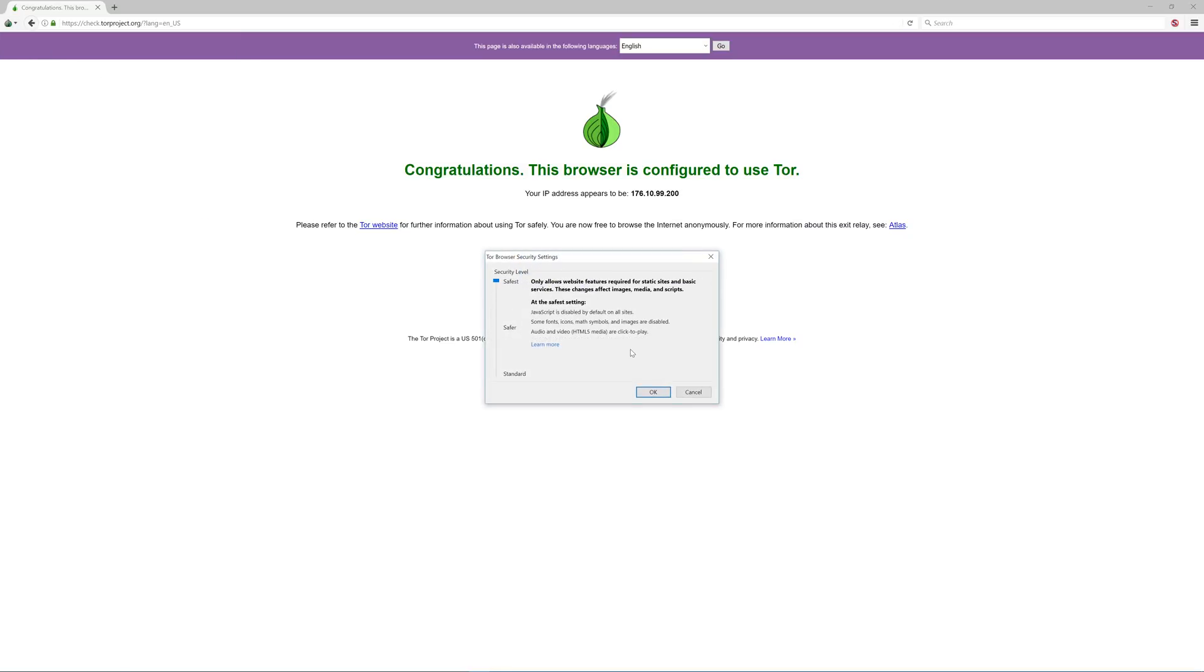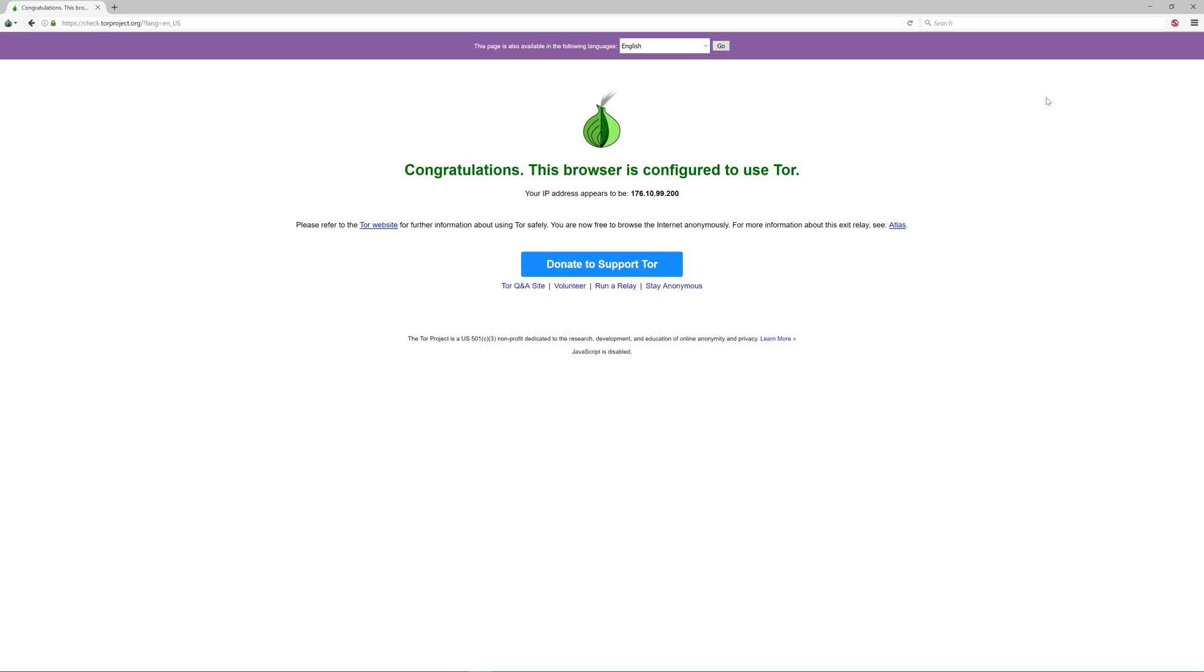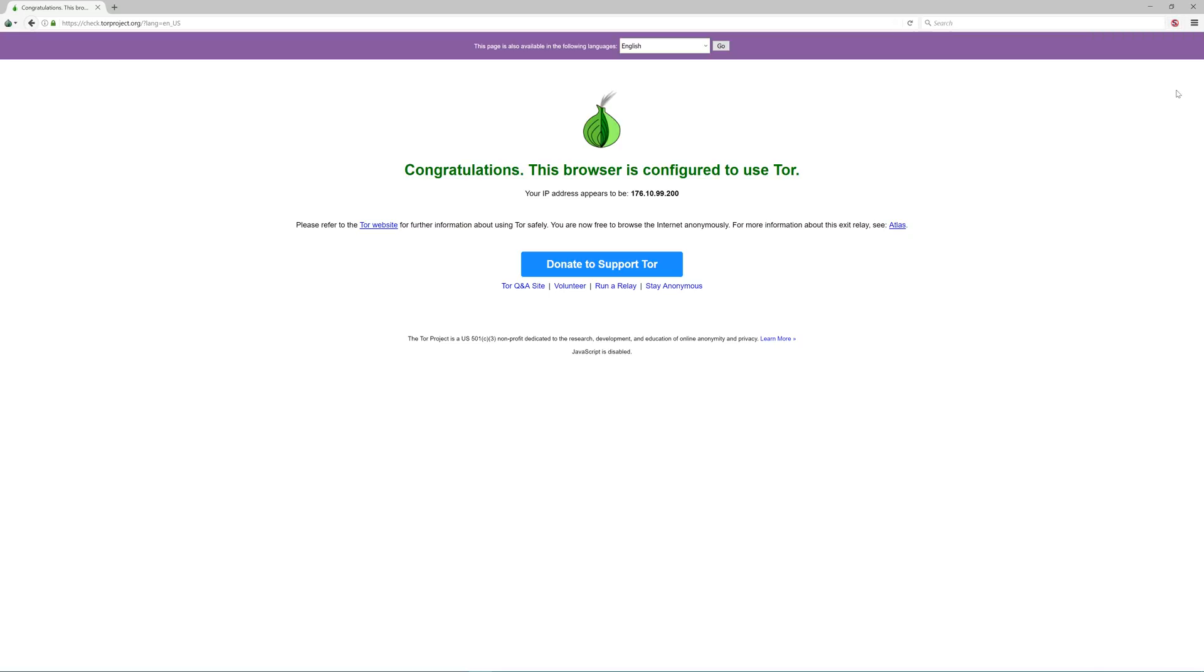Keep in mind this will significantly slow down your browsing experience, but we are going for max security here. Lots of websites will not fully load scripts, images, and videos, but it's in the interest of your security. Now let's make sure your script blocker is fully enabled globally, so scripts will be blocked on all websites. You should see the red symbol over the S. If not, you will see an option in here to globally block scripts.